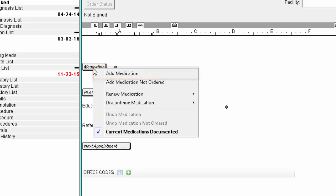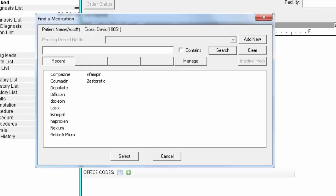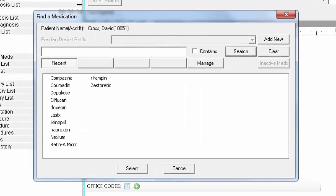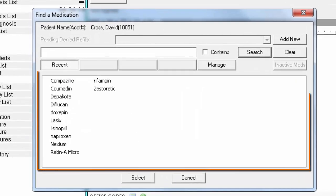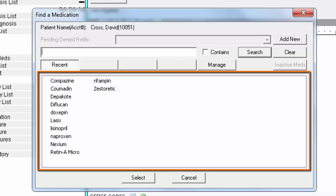After selecting Add Medication, you will be prompted with a search dialog. If you see the medication in your Most Recent List, then simply select it from there.